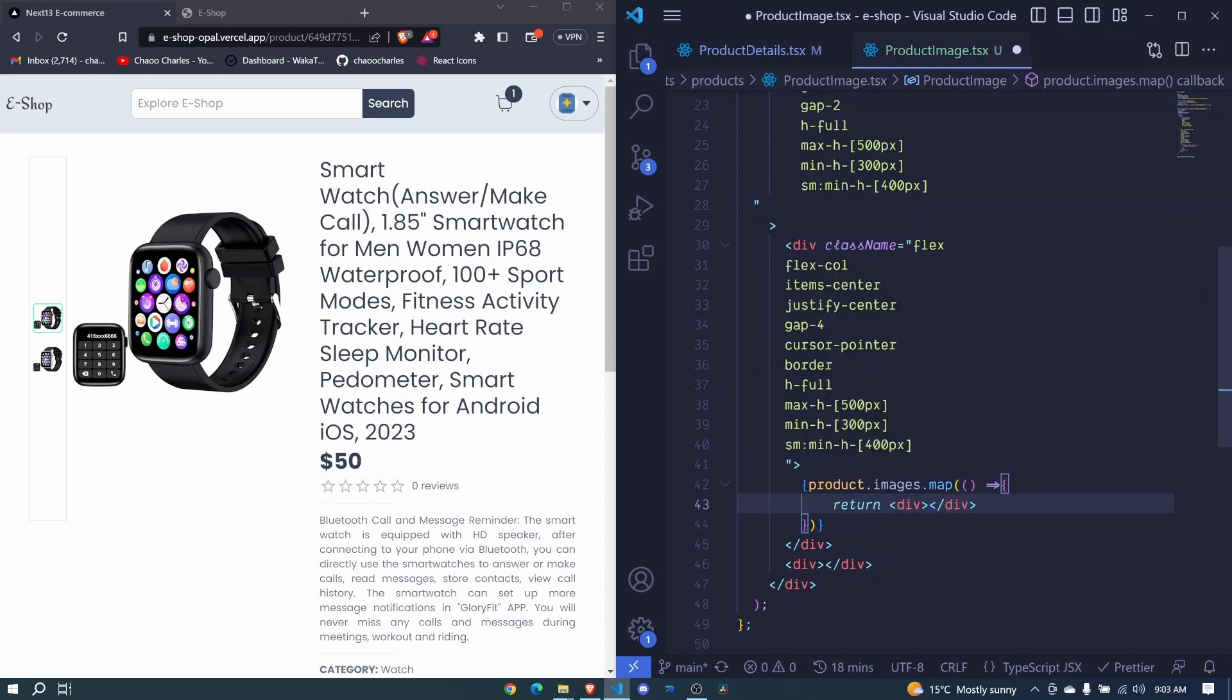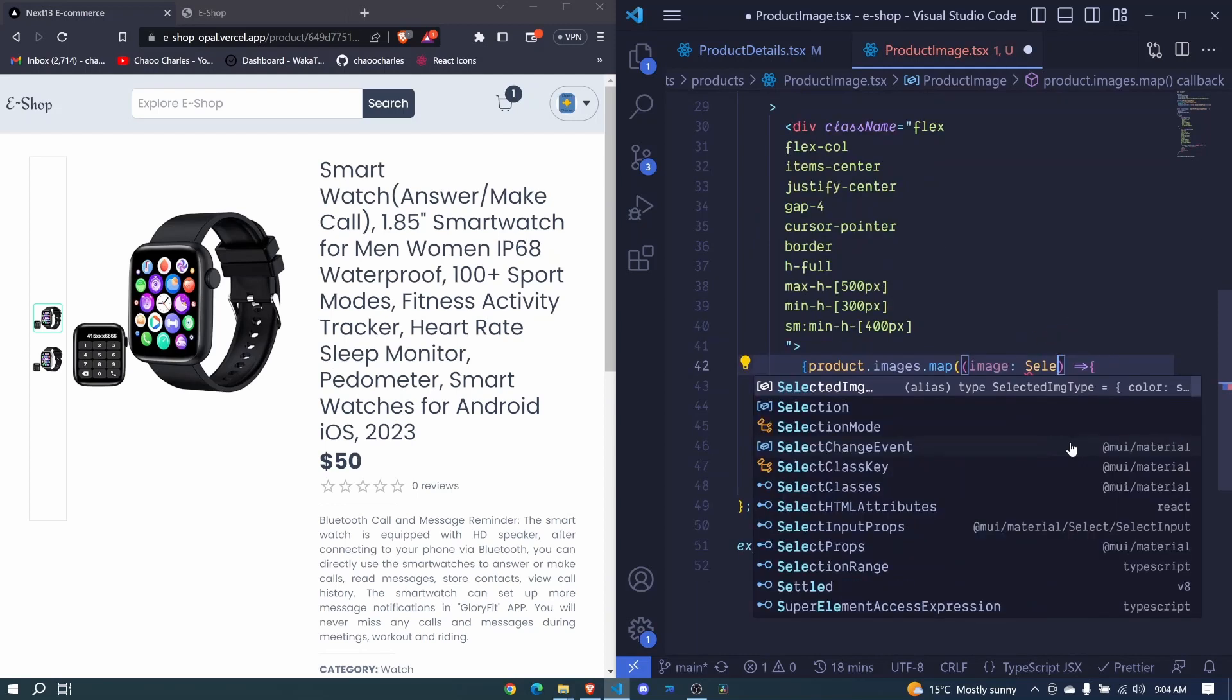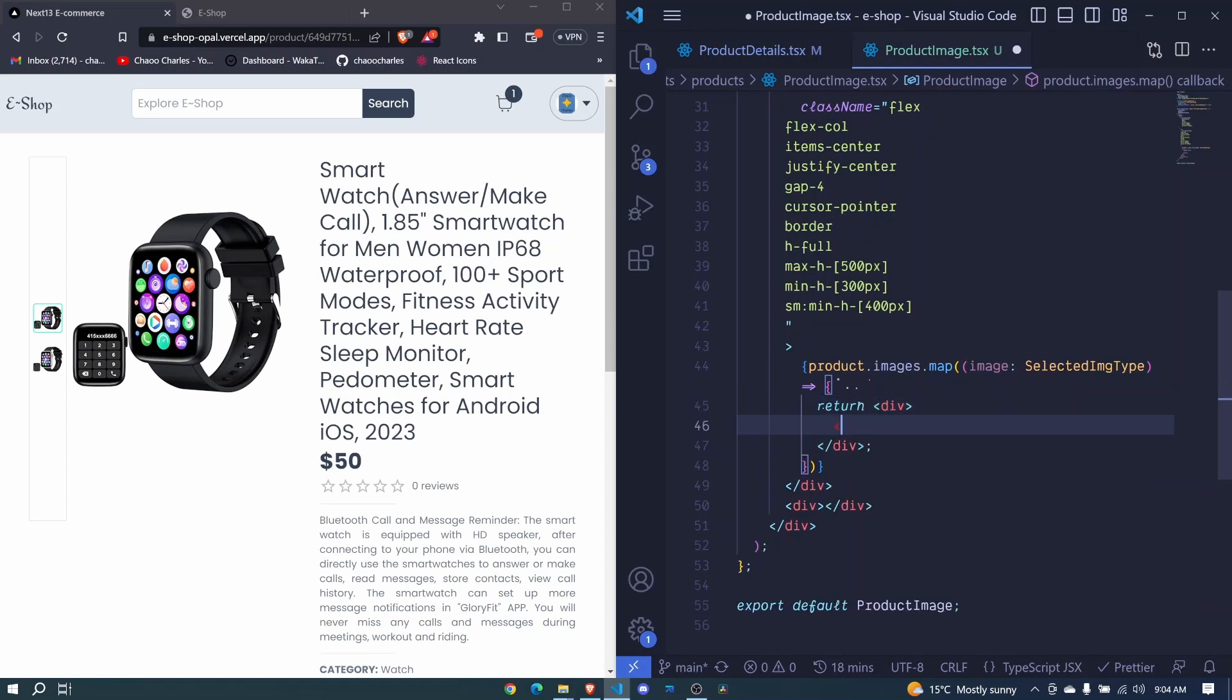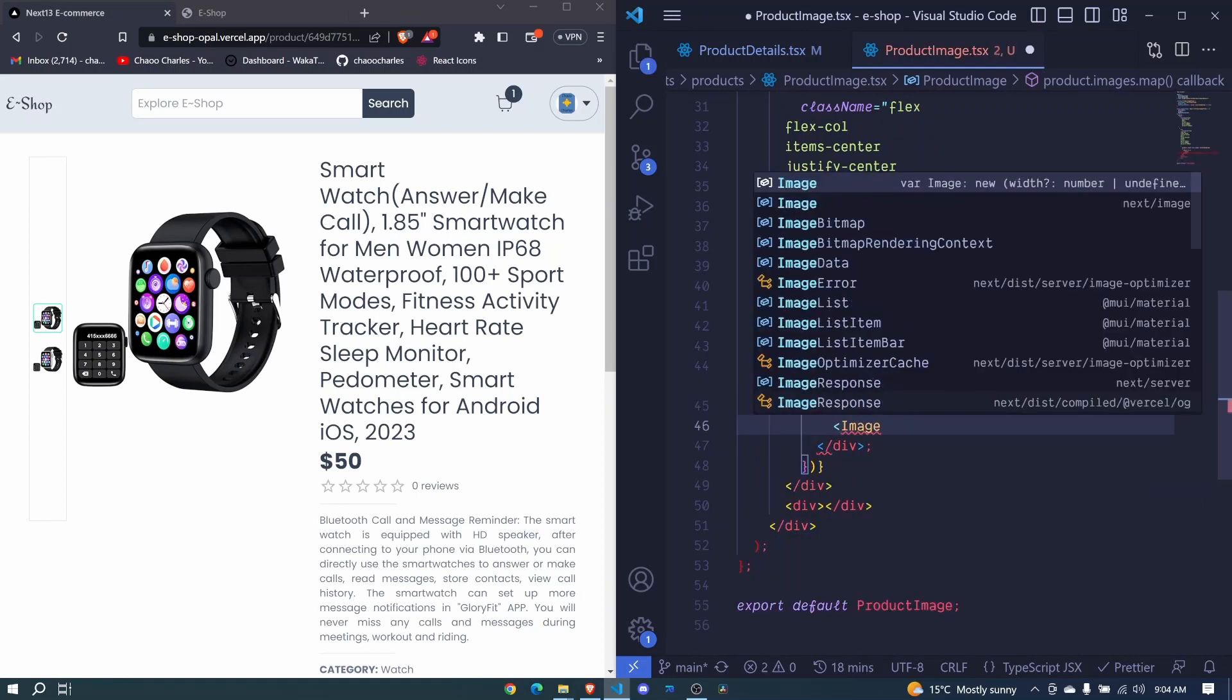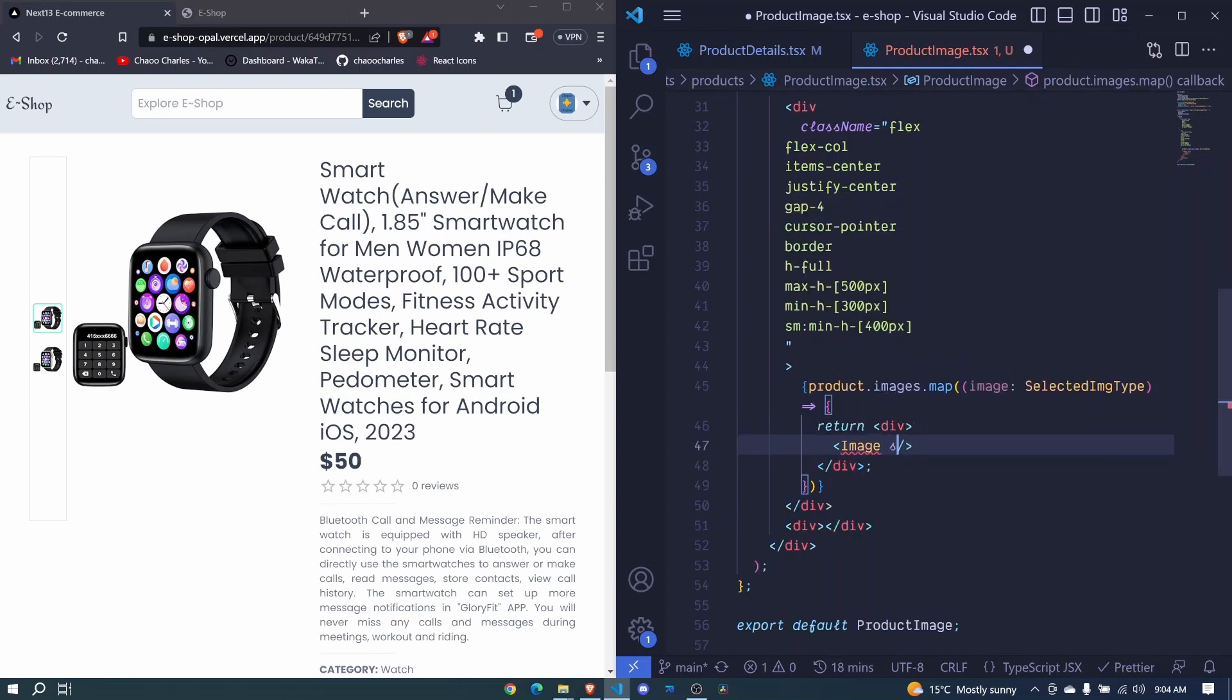And for this arrow function we will get an image at a time. So I say image selected image type right here. We will display the image component from next.js, from next image. Here it expects several props.